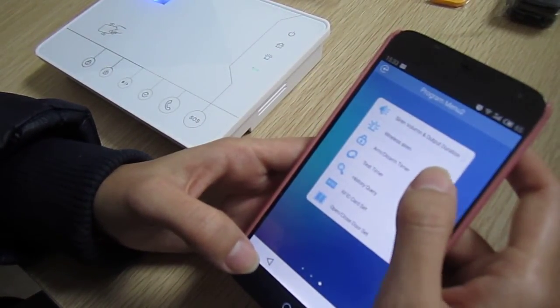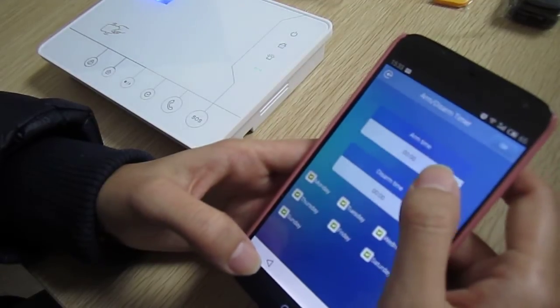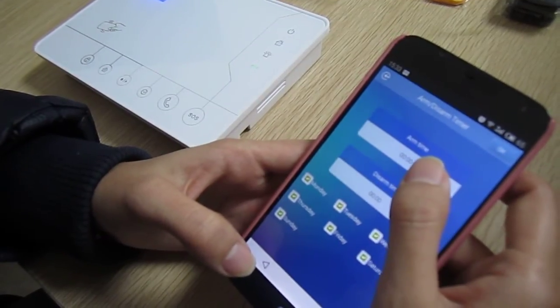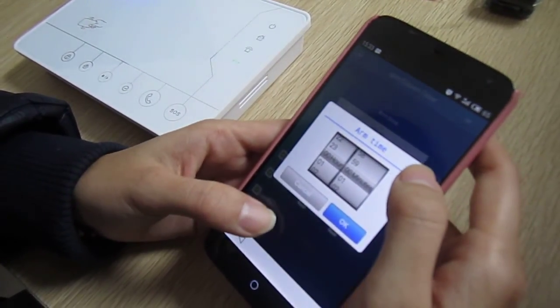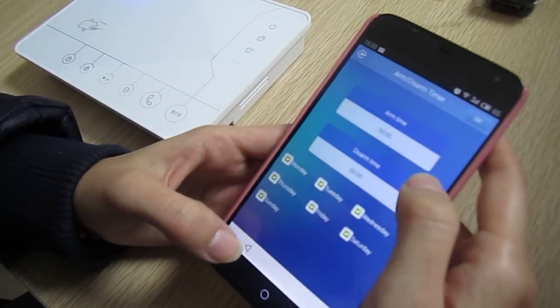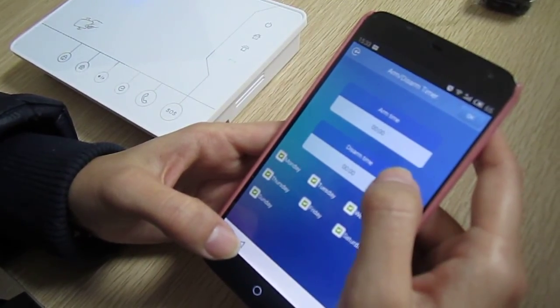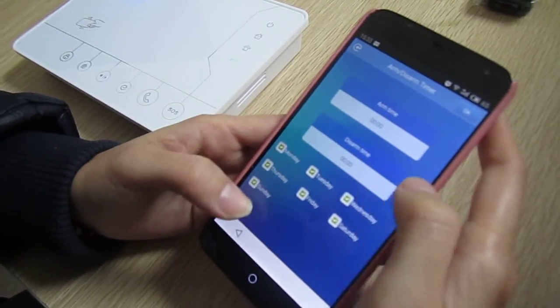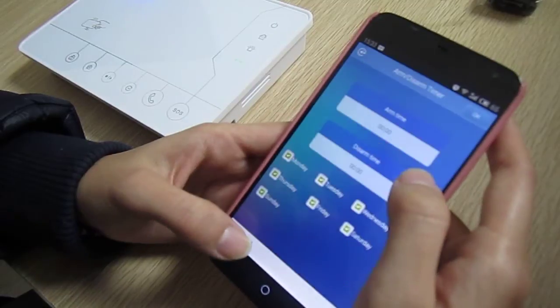Next is arm/disarm timer. There is a one-week schedule for the arm/disarm timer — you can set what you need.